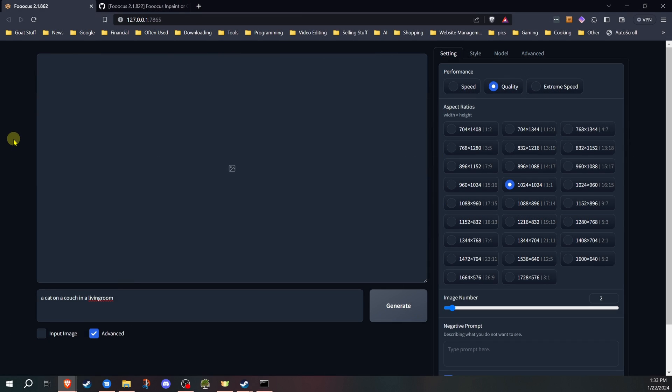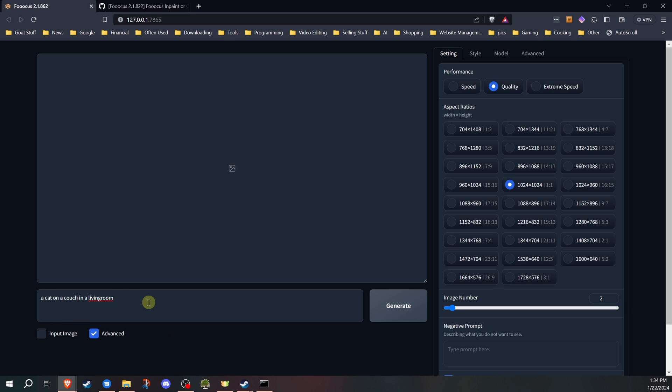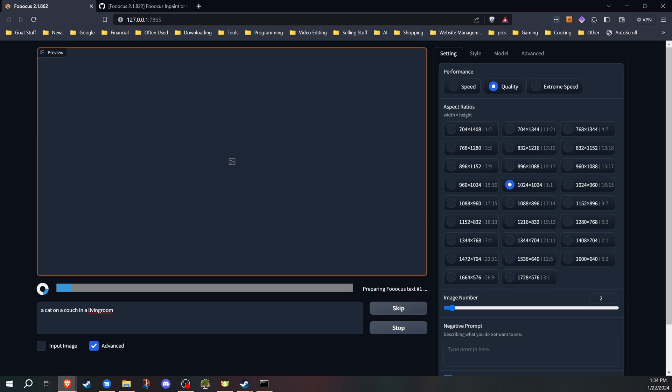So first thing I'm going to do is actually just generate an image. I'm going to use quality settings, 1024 by 1024. Everything else is the basic settings with the run.bat file. So I'll go ahead, hit generate. I have a prompt, a cat on a couch in a living room. I'll hit generate.